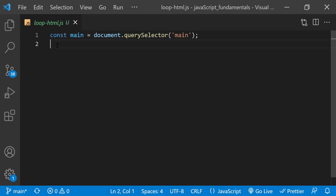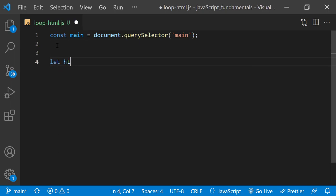I'll start by declaring a new variable that's going to hold a string containing the HTML markups that I want to display on the page. I'll name it htmlString and set its initial value to an empty string.